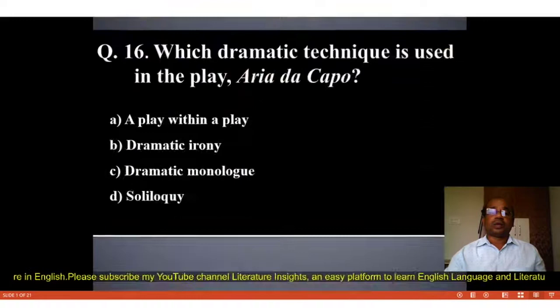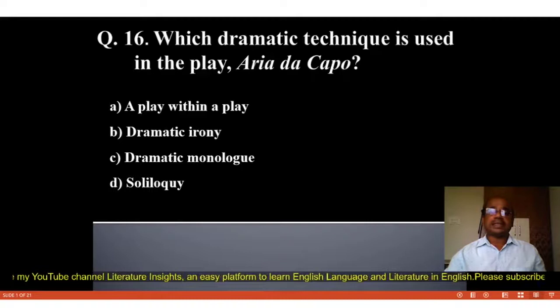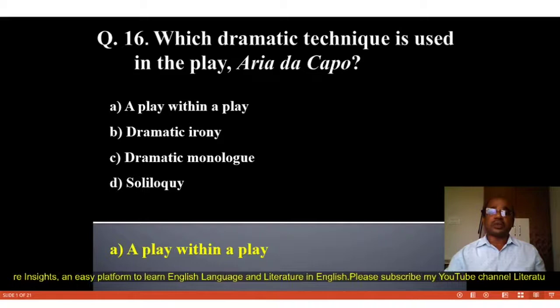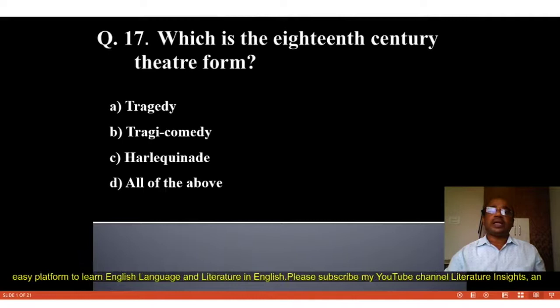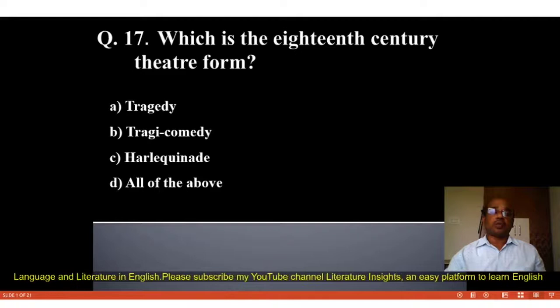Question number 16: Which dramatic technique is used in the play Aria da Capo? Options: A. A play within a play, B. Dramatic irony, C. Dramatic monologue, D. Soliloquy. The correct answer is A, a play within a play. Question number 17: Which is the 18th century theater form? Options: A. Tragedy, B. Tragicomedy, C. Harlequinade, D. All of the above.